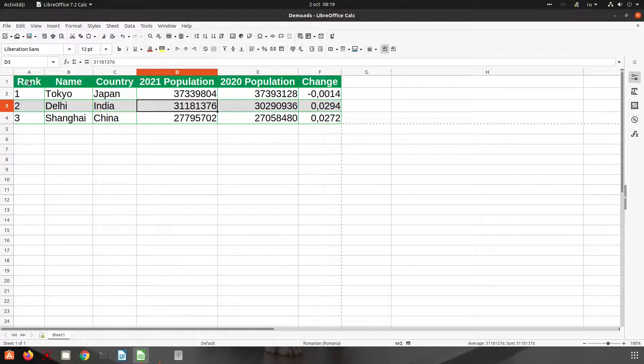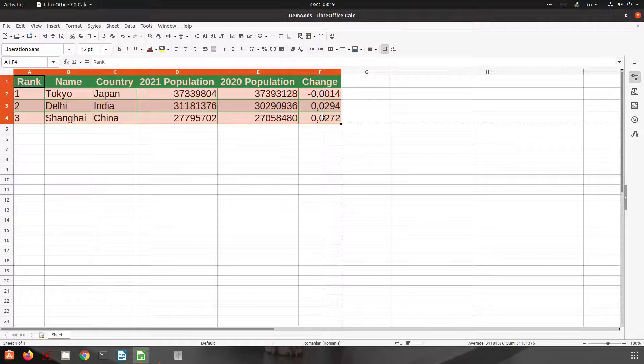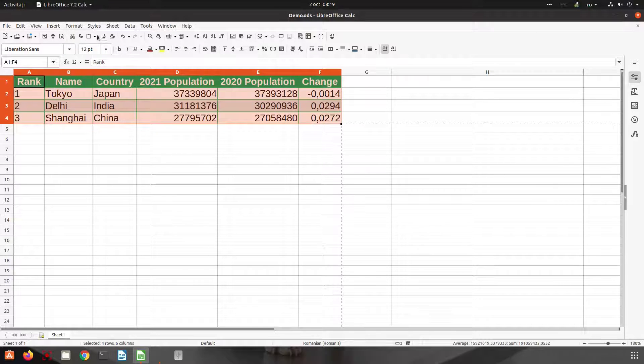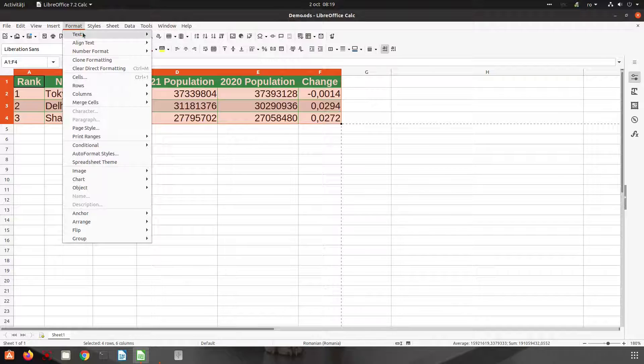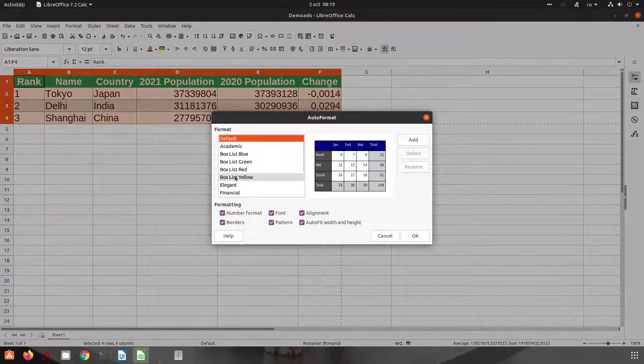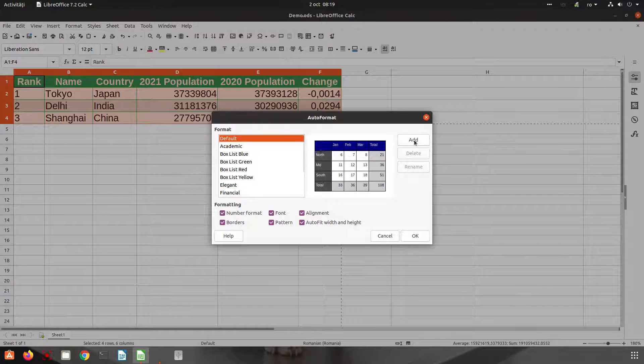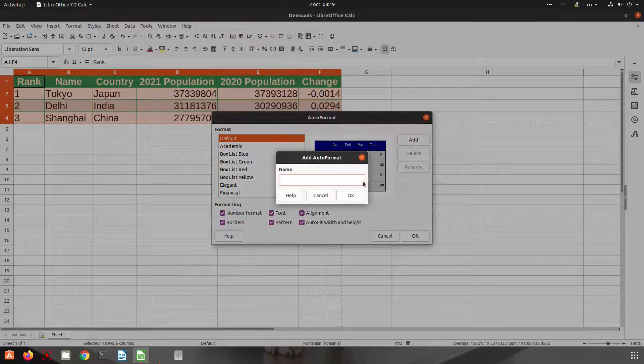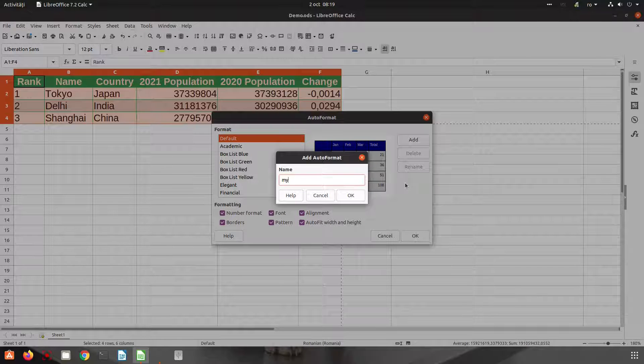Select all, Format, Auto Format, and let's create our own style. So let's rename it 'My Style'.